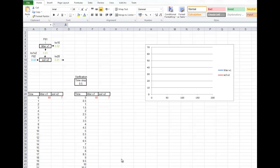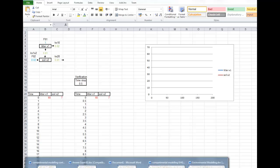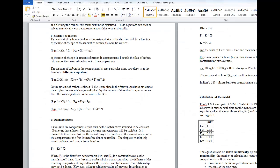What we're doing is implementing the storage equations that you've already derived. These are the storage equations derived for each compartment — for compartment 1 and compartment 2.